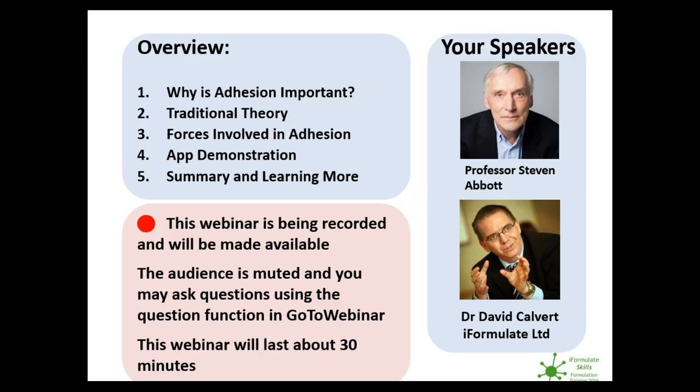You may ask questions during the webinar using the chat function or the questions function, which we will deal with at the end should we have time. We're all aware that you're busy, so this webinar will last no more than 30 minutes. In today's webinar, we'll be talking about why adhesion is important, some traditional theories, the forces involved, and a summary.